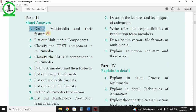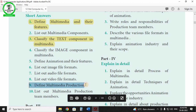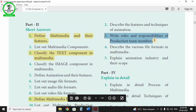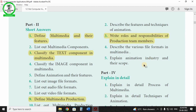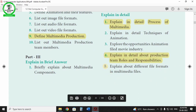Let's talk about the textual questions for Chapter 1. The important questions are: 1. Define Multimedia Production. 2. Roles and Responsibilities of Production Team Members. 3. Describe the Features of Technique and Animations. Tamil medium students, mark these in the textbook. For detail questions: explain the detail process of multimedia, explain the detail about production team roles and responsibilities, and explain different file formats. There are 3 detail questions in this chapter.